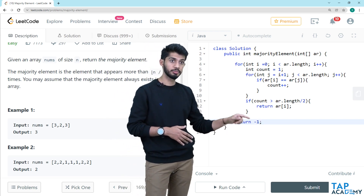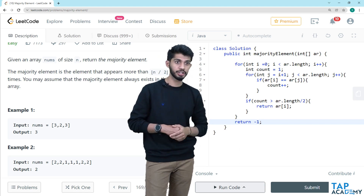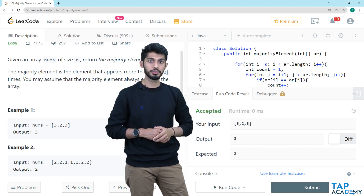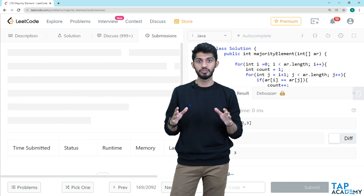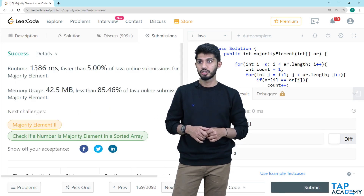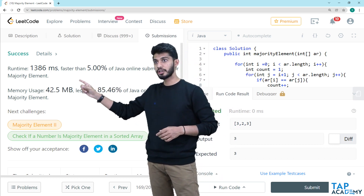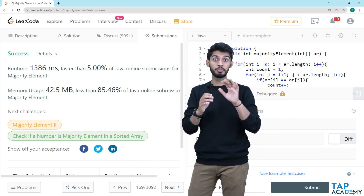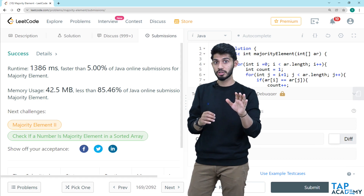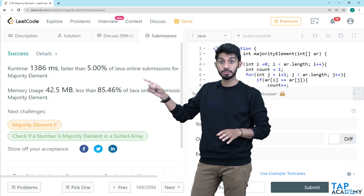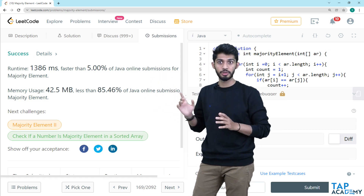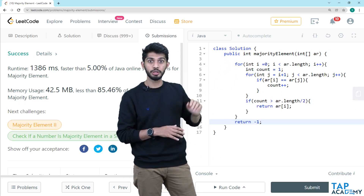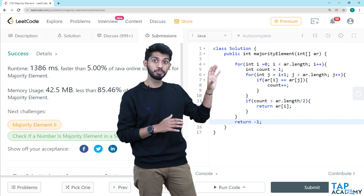Now I run the code and it has been accepted. Submitting the code — the runtime is faster than only 5 percent of Java online submissions, meaning I am among the last 5 percent of people. If you ask why, it is because of the approach. The time complexity of this particular approach is O(n²), so this is not an efficient way of writing the code. If you go and write this code at Google, Facebook, or Amazon, they are definitely not going to shortlist you.